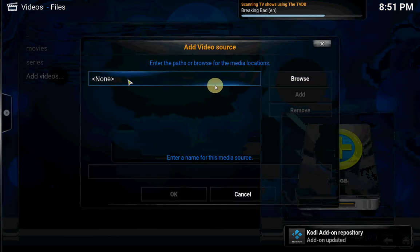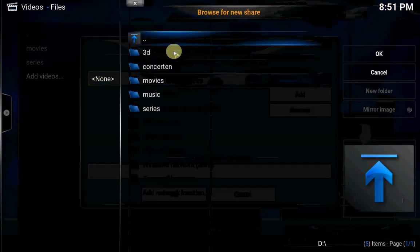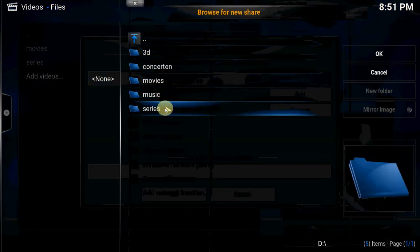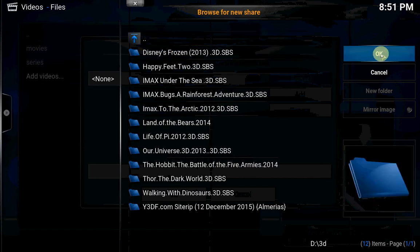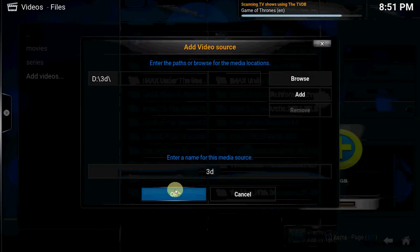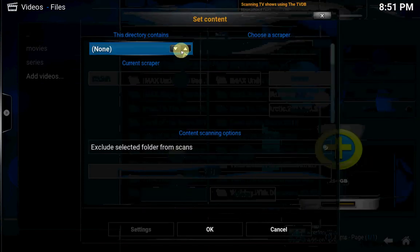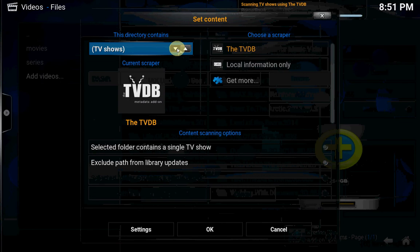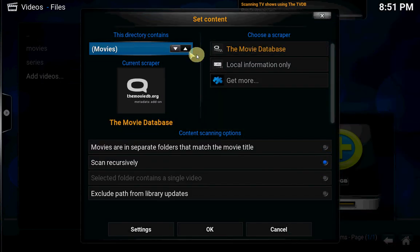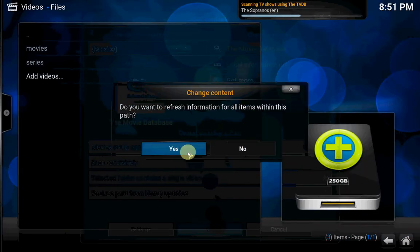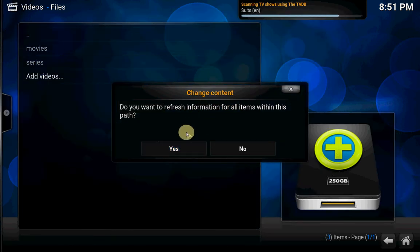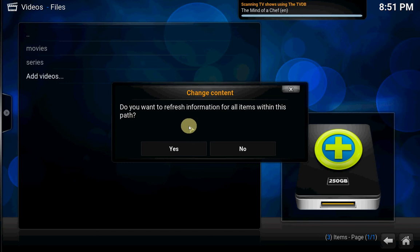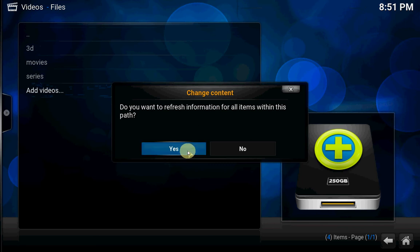And again add videos, browse. Go to your folder for your 3D sections, OK. Enter the movie database. Just wait a couple of seconds to press yes because again it's still scanning. Just be patient. OK, yes.